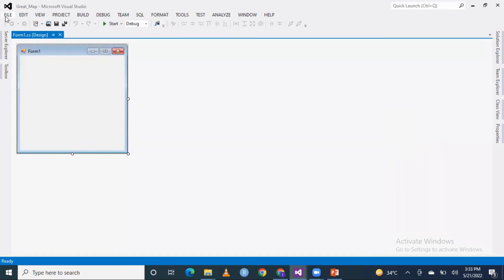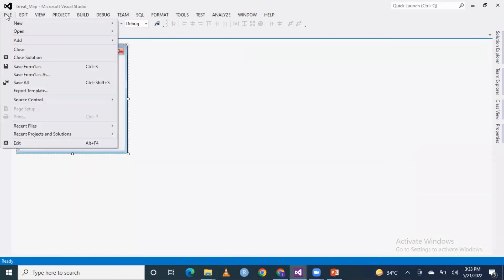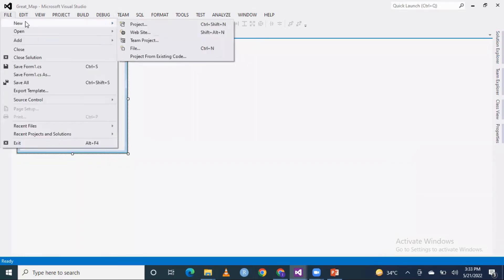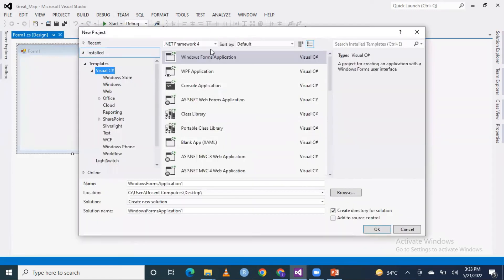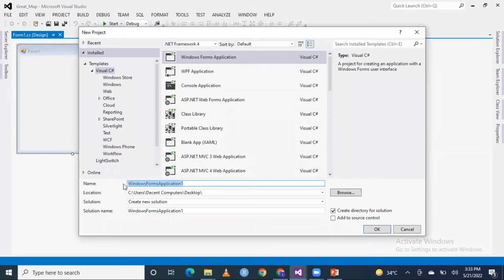Let me create another new project for a better demonstration. I will create a Windows Forms application. Let me change the name. Try to use underscores instead of spaces so we have a better naming convention for the project. Great map project is created.